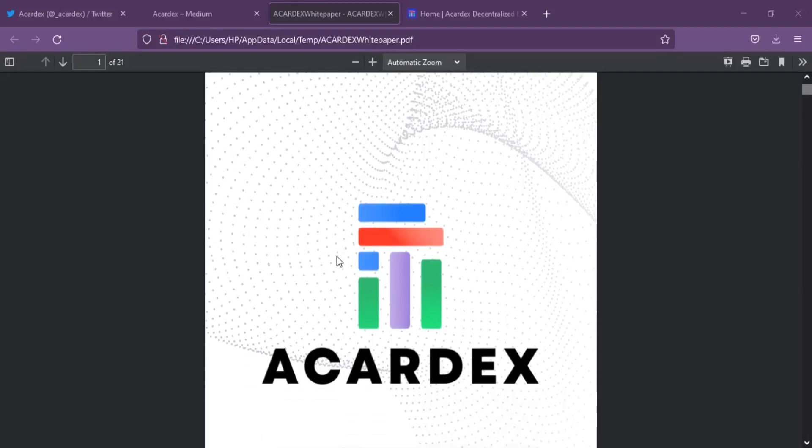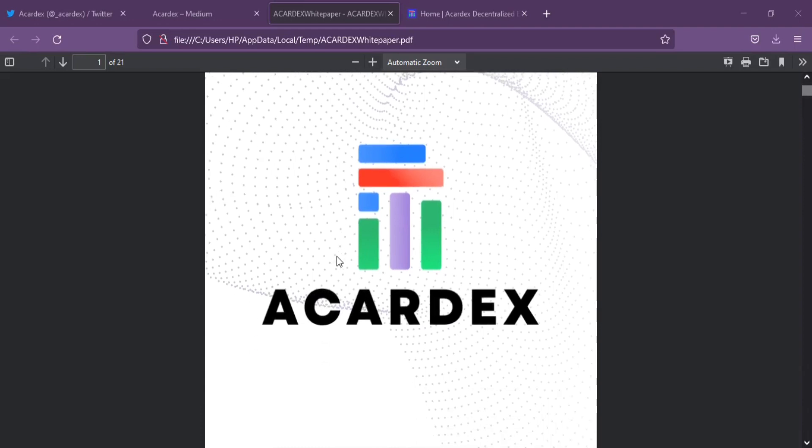Hello Crypto Enthusiasts, welcome to the video. Would you like to be introduced to a Non-Custodial Decentralized Exchange Ecosystem?